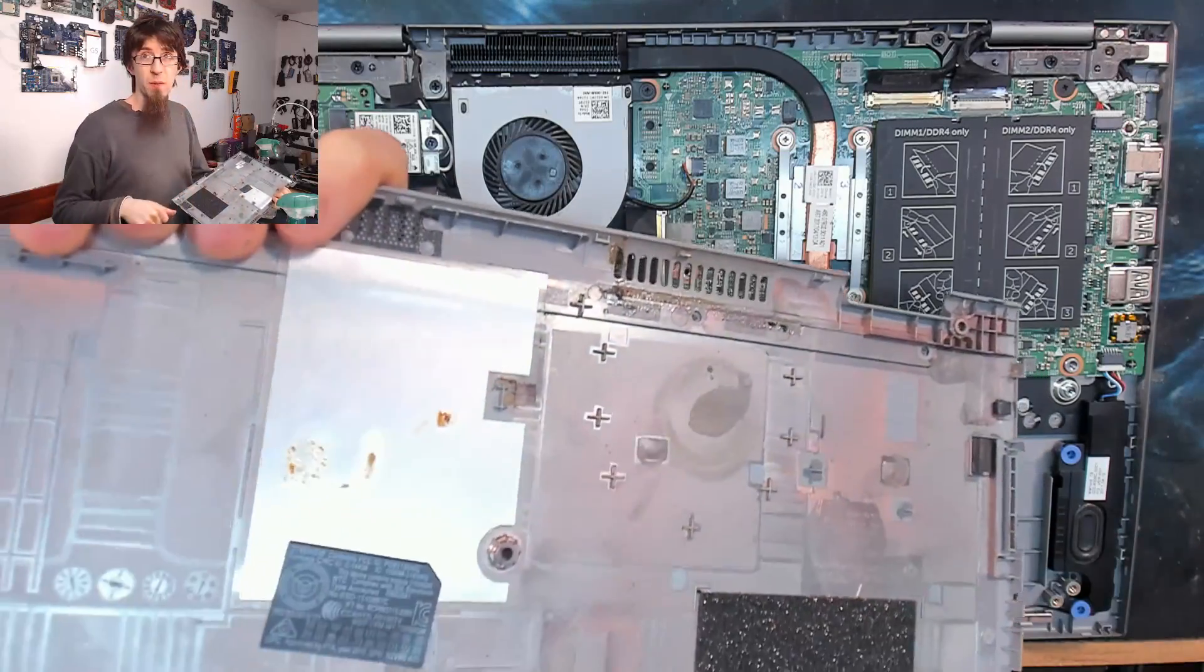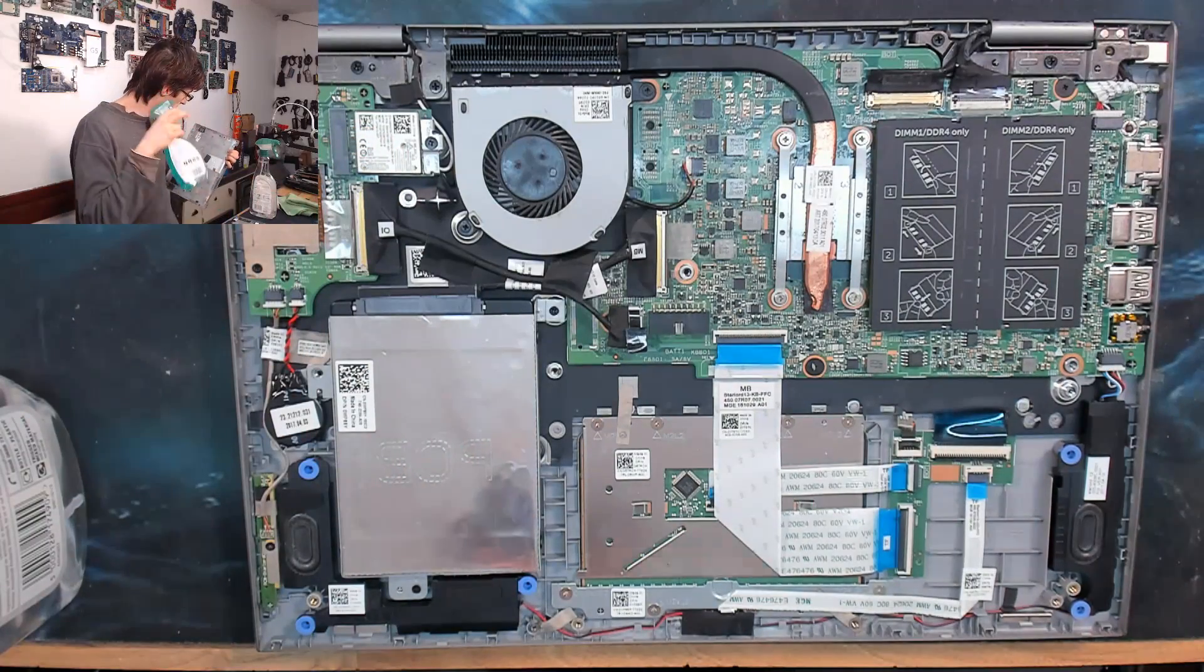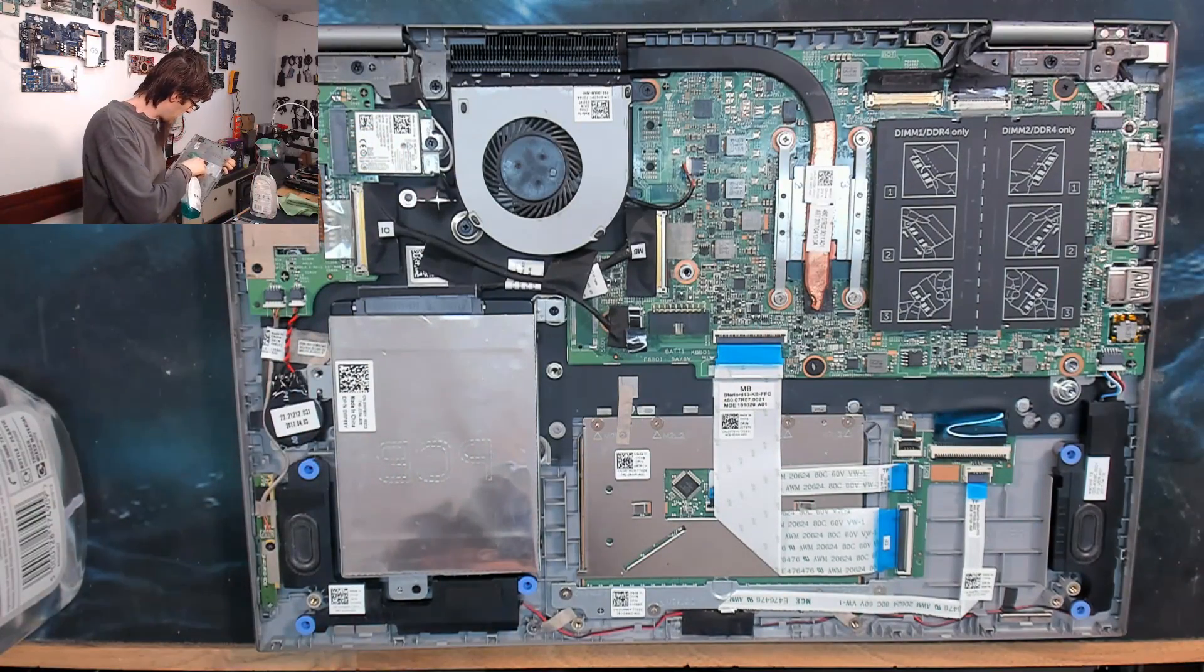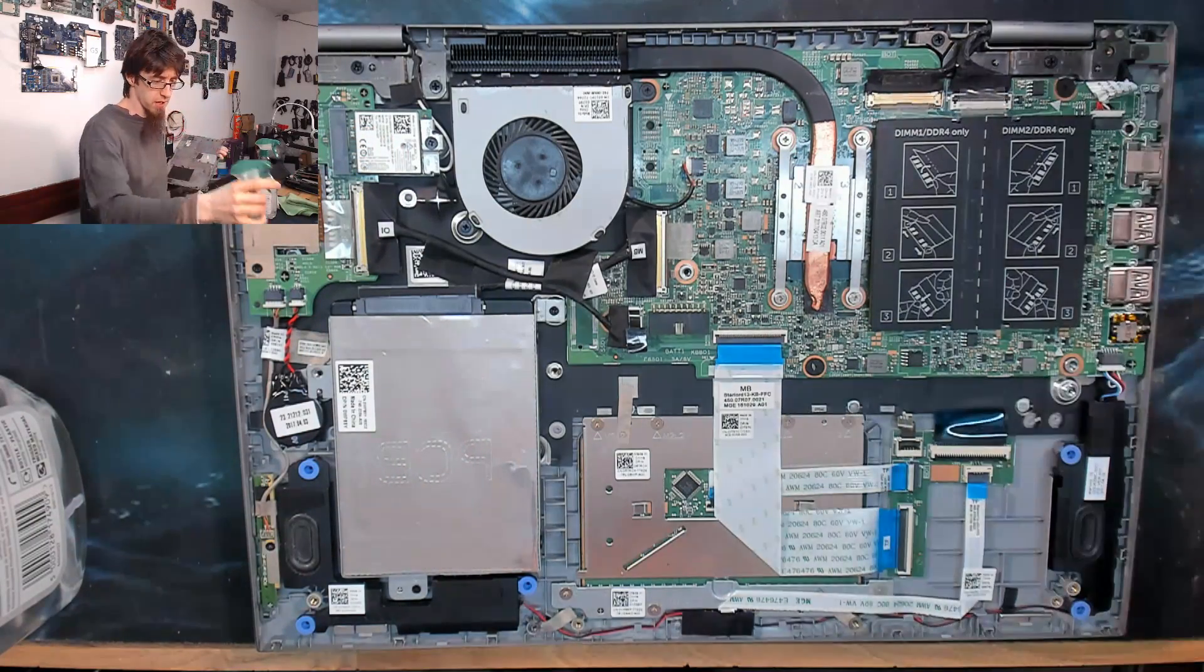A little bit of gunk on the back of the panel. I'll just sort that out as well. And then we're ready to put this guy back on.